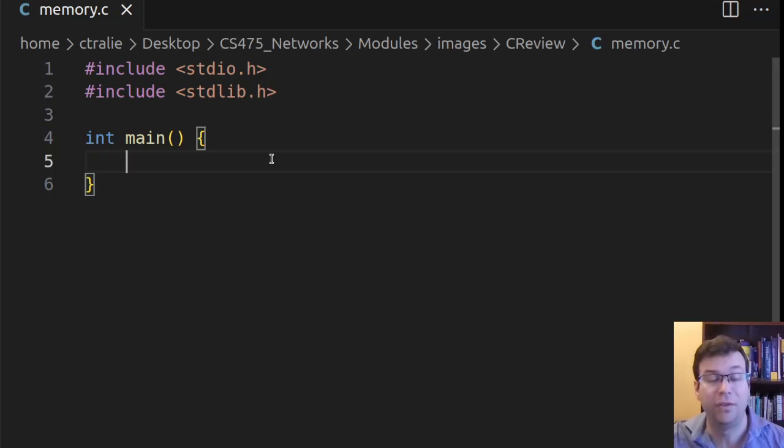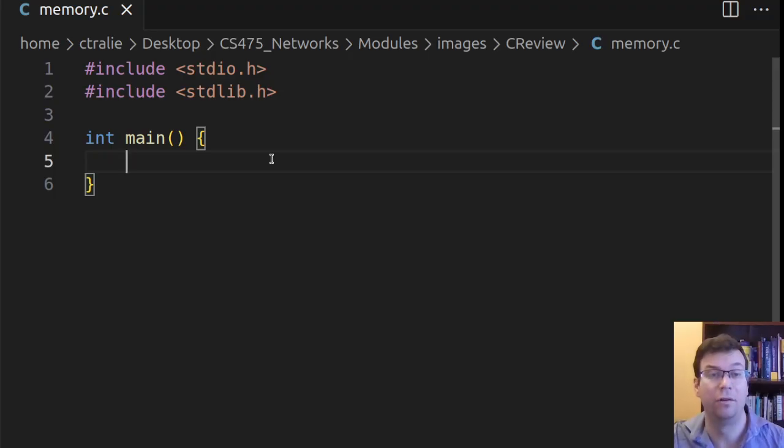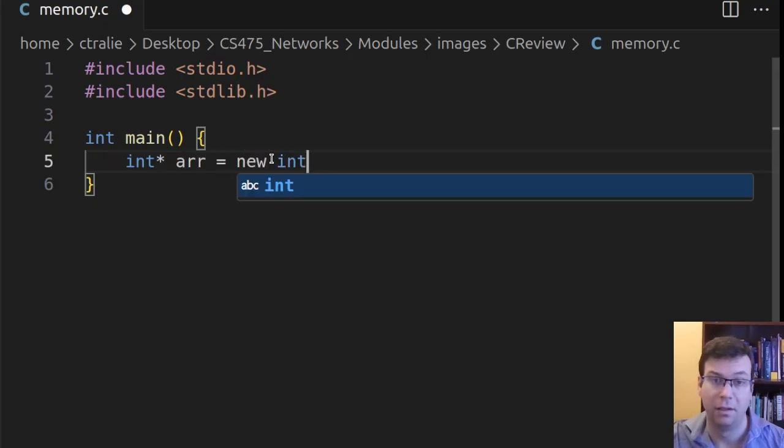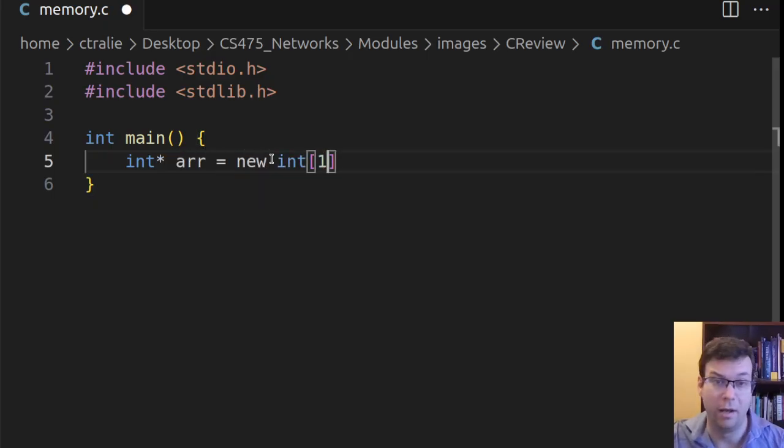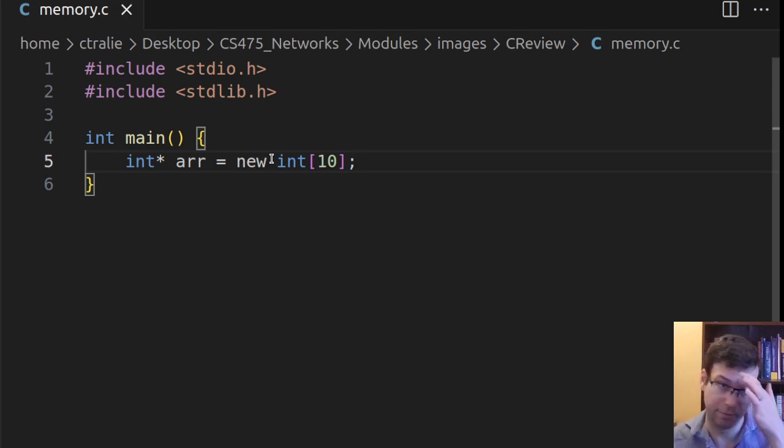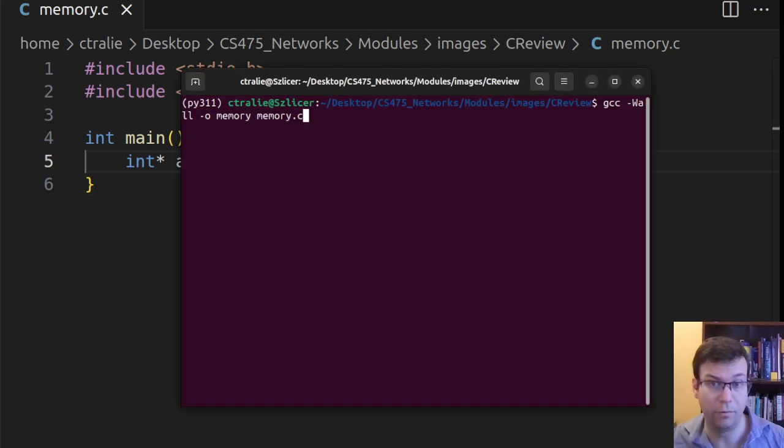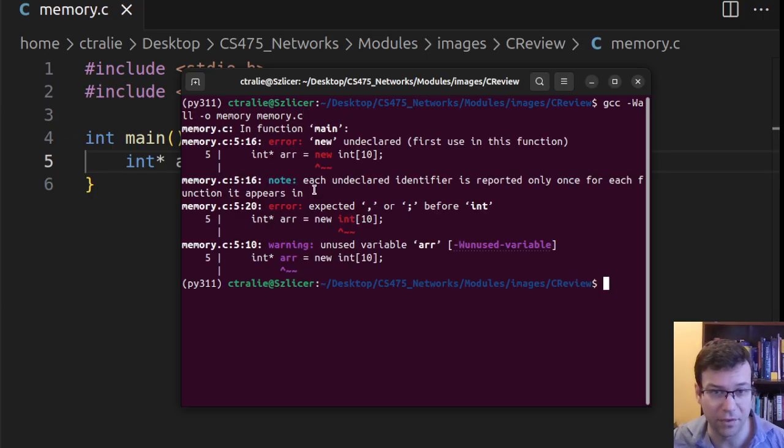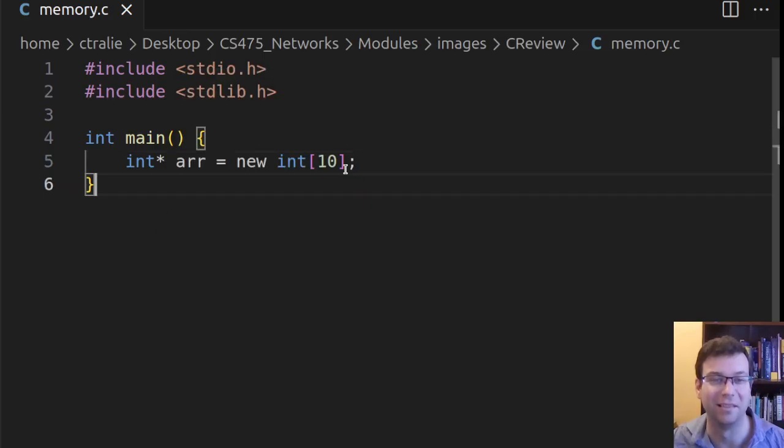So if I were in C++ and I wanted to make an array of 10 elements, and I wanted them to be ints, I would have said something like this. Let's check out, though, and see what would happen if I were to try to compile this in C. So it doesn't like this because it has no idea what new is.